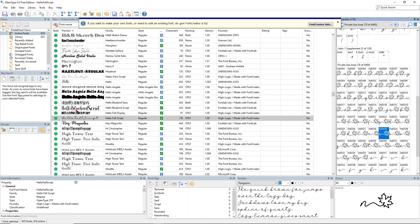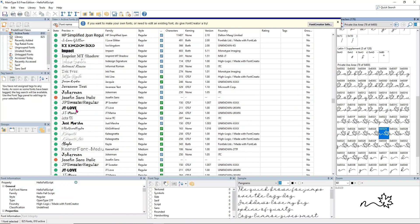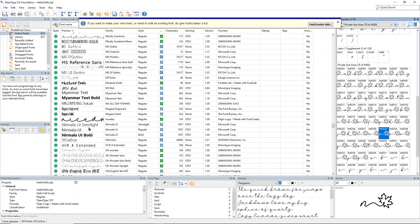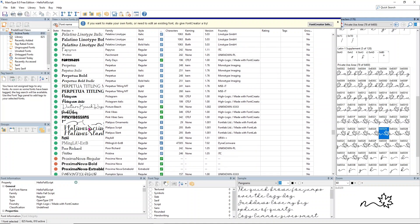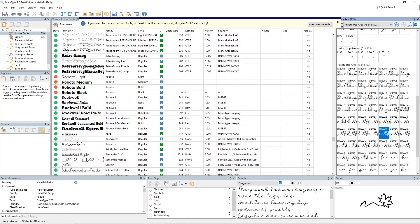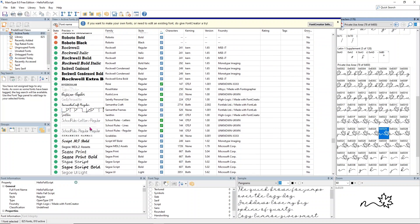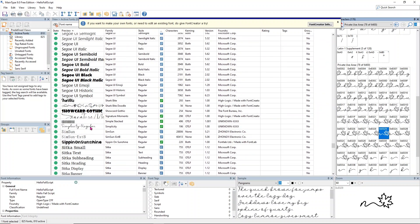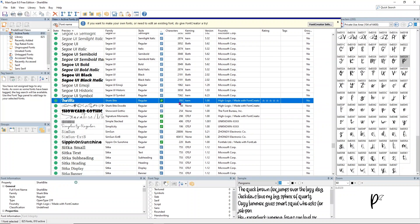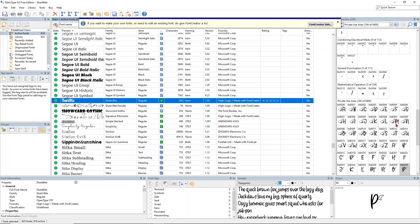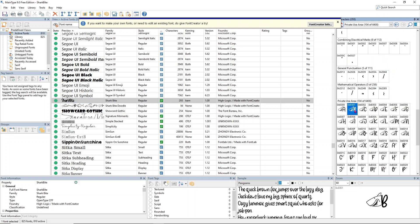In High-Logic, you just scroll down until you get to the S's. I have a lot of fonts, so sometimes mine gets stuck and I have to wait for it to load. It just takes a second because I have so many fonts. I'm going to scroll down and find the Shark Bite one. Here's Shark Bite.